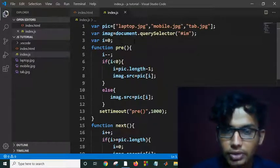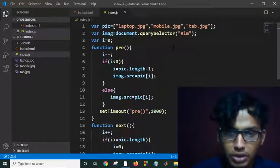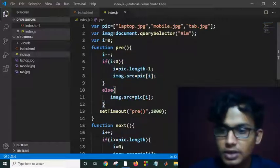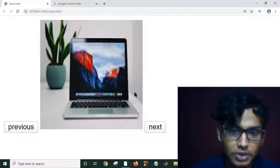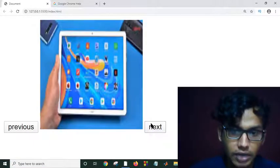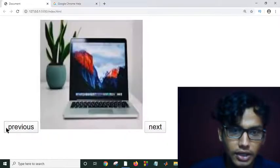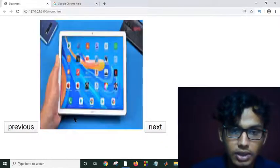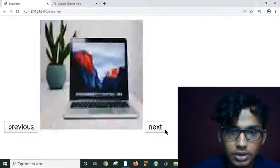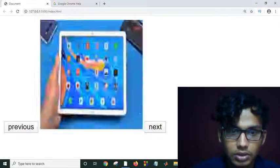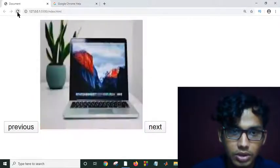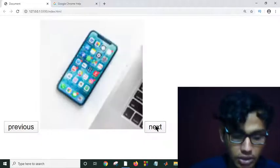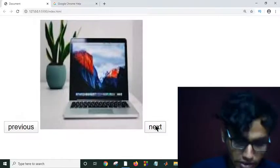Using document.onload I'll make a function so that after reloading the page it will automatically call the slider function. This is how we can make a simple JavaScript image slider project with Previous and Next buttons. Thank you all for today — in the next tutorial we will see some new features.